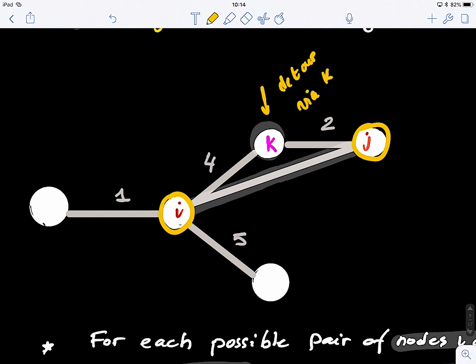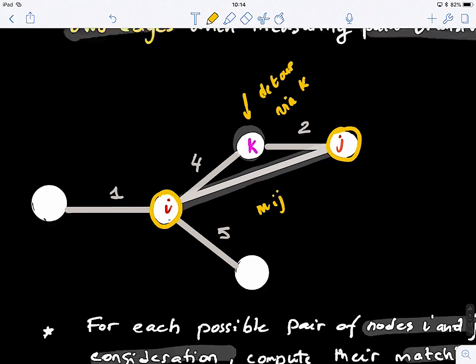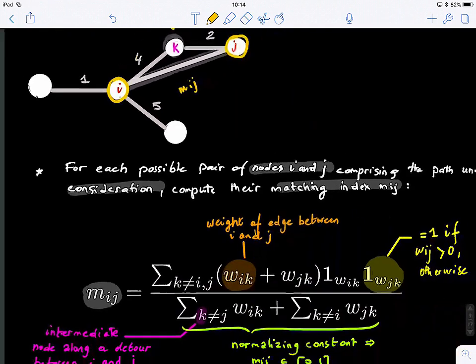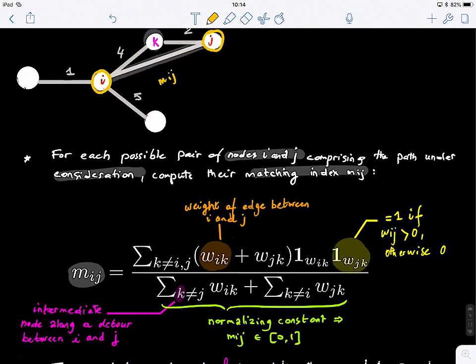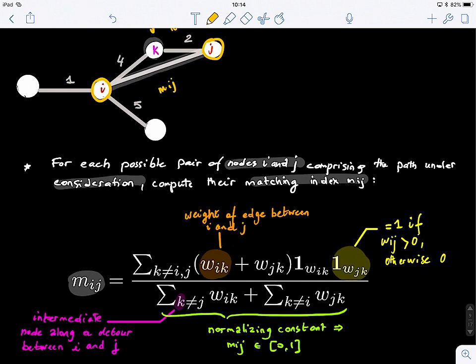We have a detour via node K. To compute the matching index M(i,j) between these two nodes, it is the summation of the two weights — W(i,k) and W(j,k). These indicator functions are very important: if there is a connection between I and K, the index equals one, meaning the weight is strictly greater than zero. If either weight is zero, it means there is no connection.